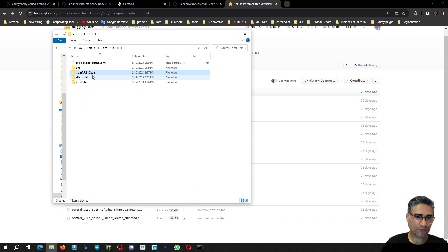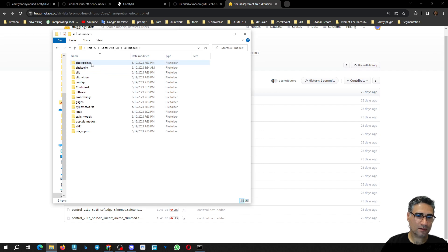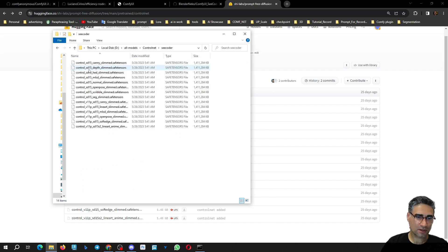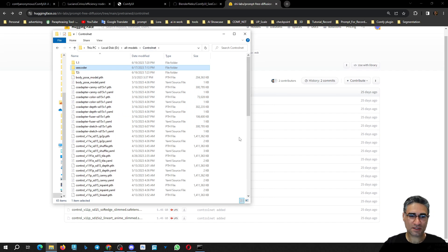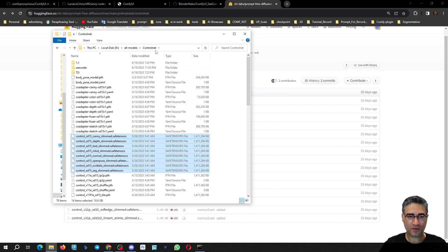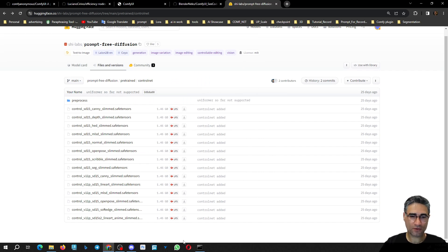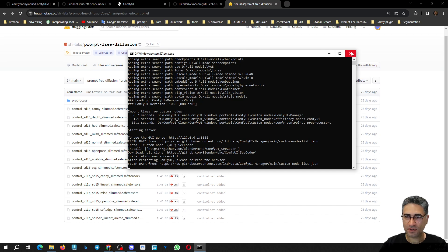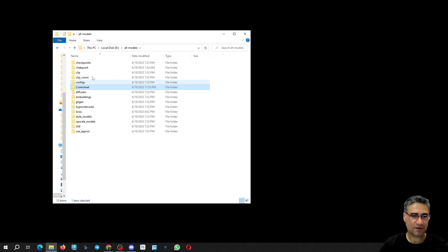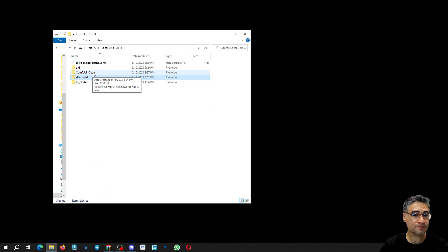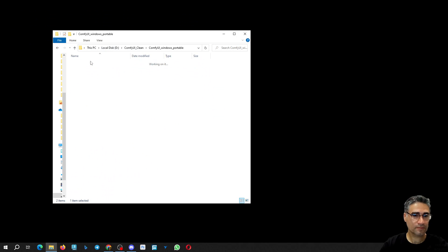Let me show you these models that you have to download. I previously downloaded them and now I just have to place them in the ControlNet folder. Let me close ComfyUI and reopen it, then place them in the ControlNet folder.